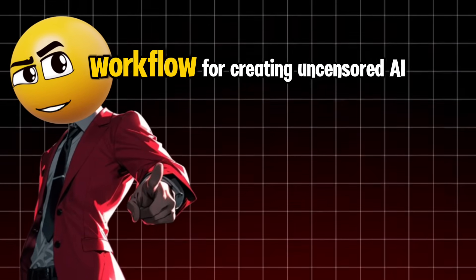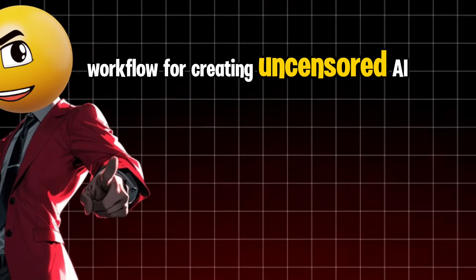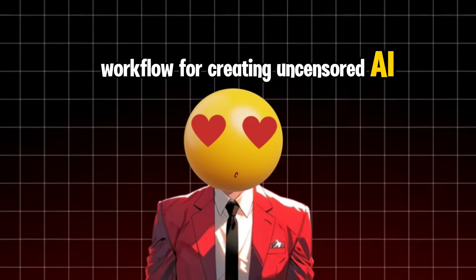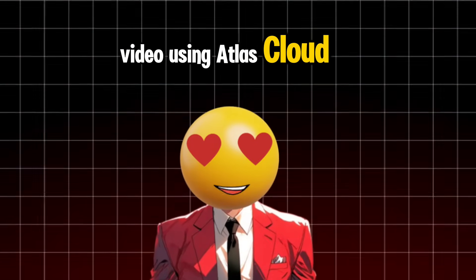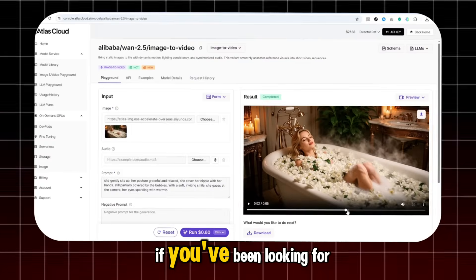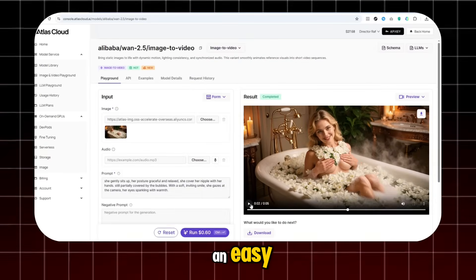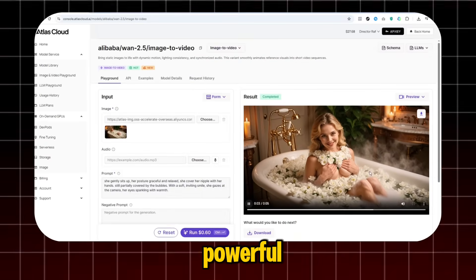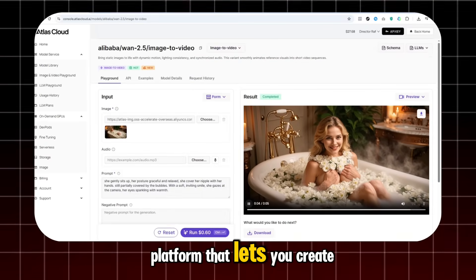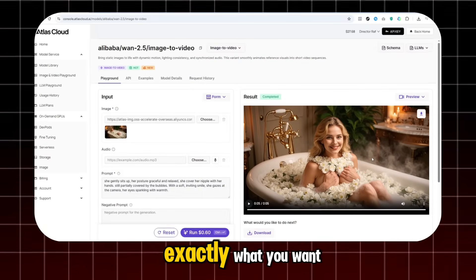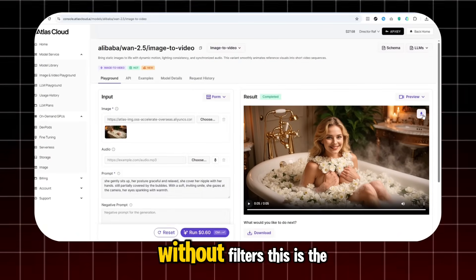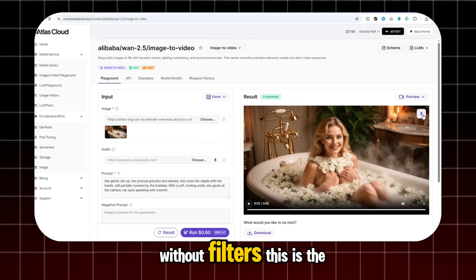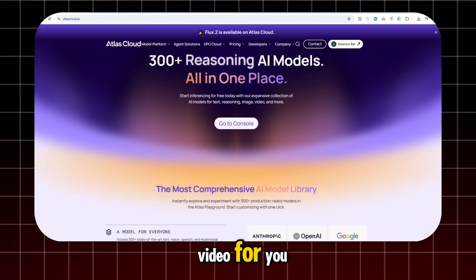I want to share my workflow for creating uncensored AI video using Atlas Cloud. If you've been looking for an easy, powerful platform that lets you create exactly what you want, without filters, this is the video for you.